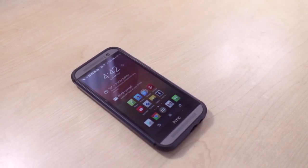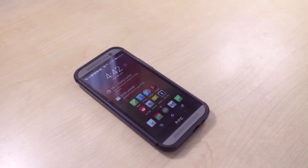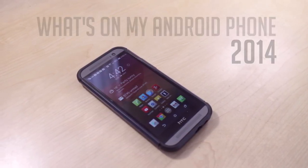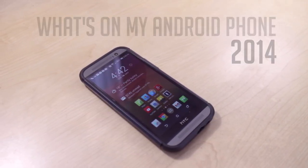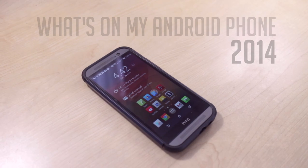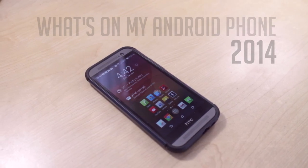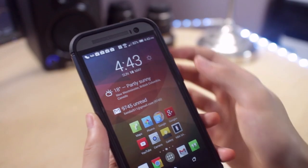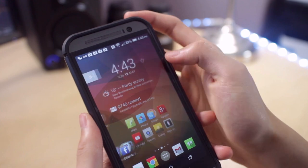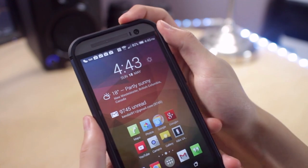Hey, what's going on everybody and welcome to my what's on my Android phone video. I made a similar video last year and I guess this is the best time to make an updated video because I got a new device.